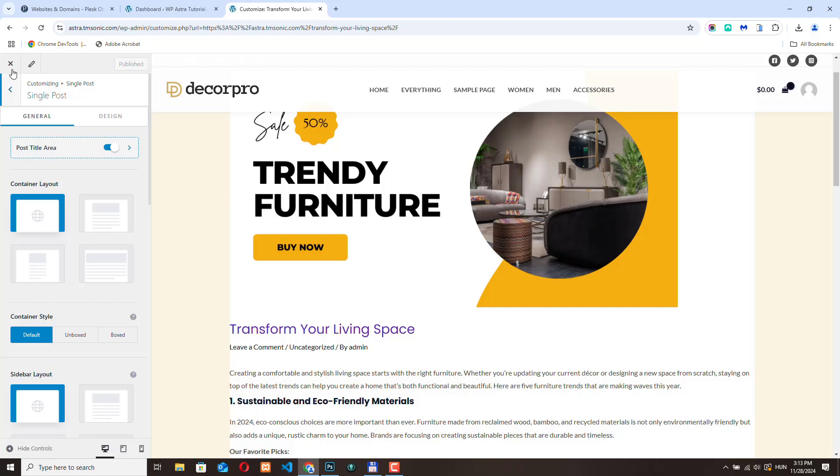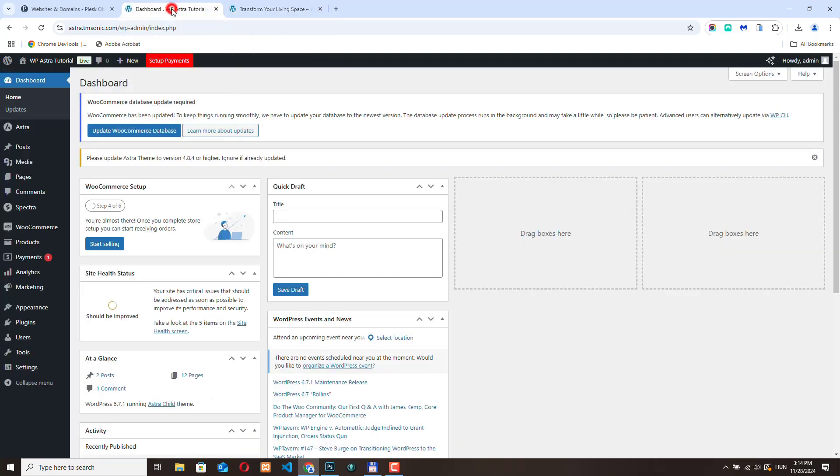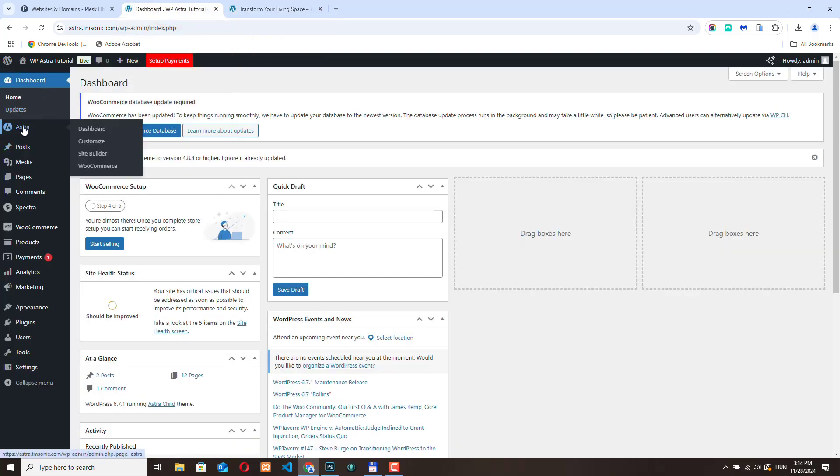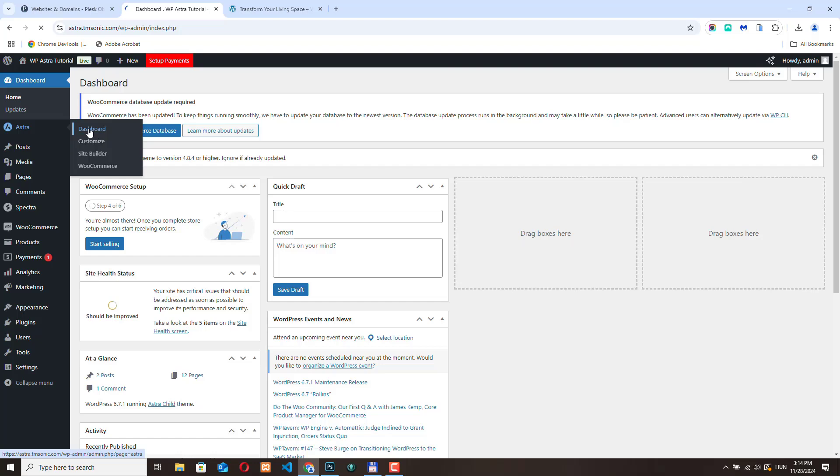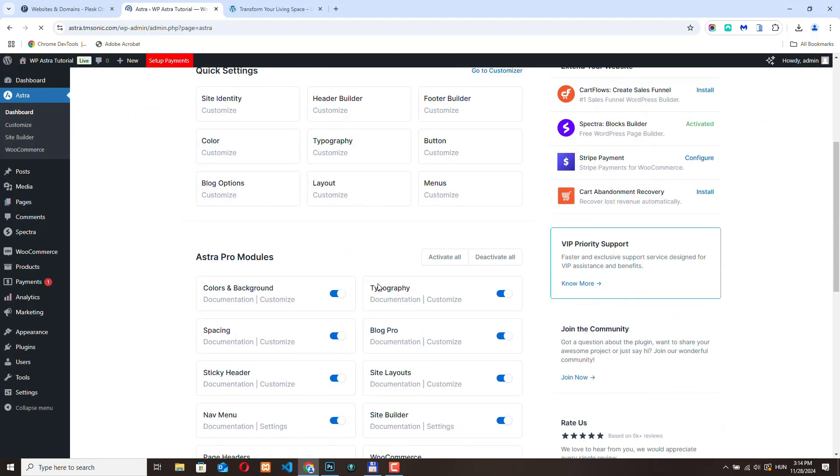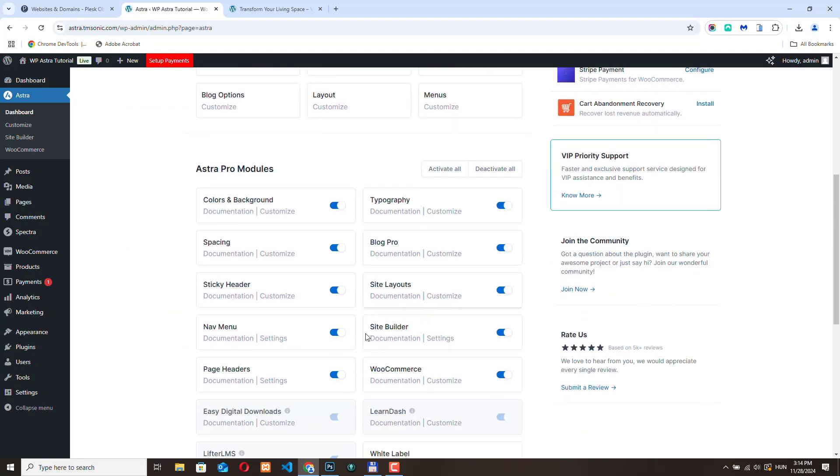Let's go back to the administration and let's go to Astra Site Builder. If you don't see the site builder here, go to dashboard and from here enable the site builder module.